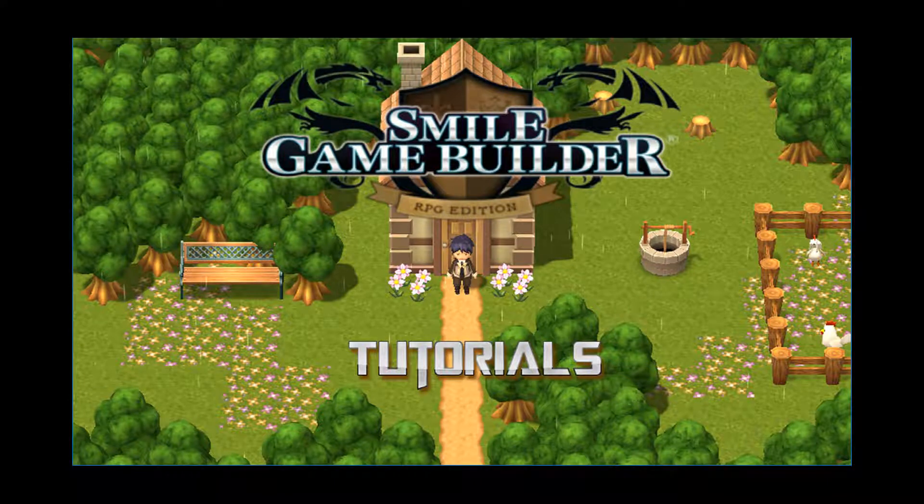Hello SGBeers, I'm CompanionWolf, also known as RolpWolf on Facebook. Welcome to another Smile Game Builder tutorial.